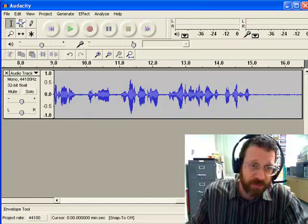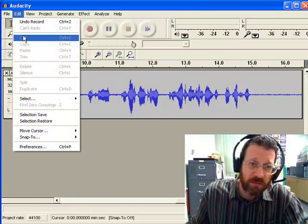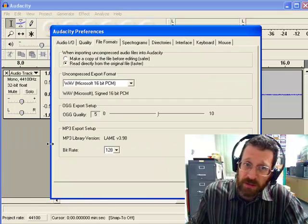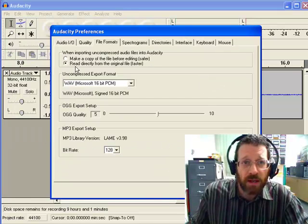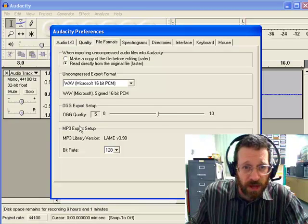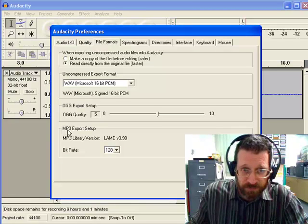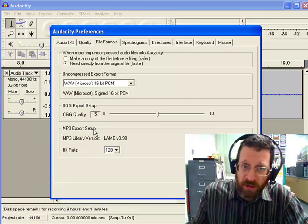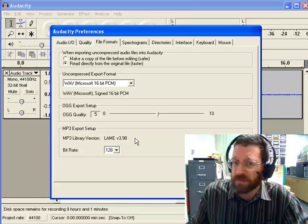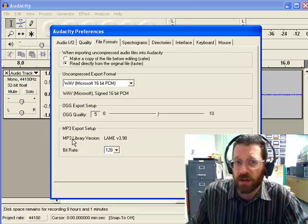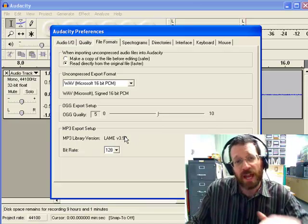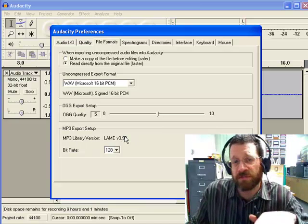If it doesn't just work, the problem is if you go under Edit and you go to Preferences, okay, and you go to File Formats right here, MP3 Export Setup. If it says something like can't find or I don't have this file, then you have to download that file.